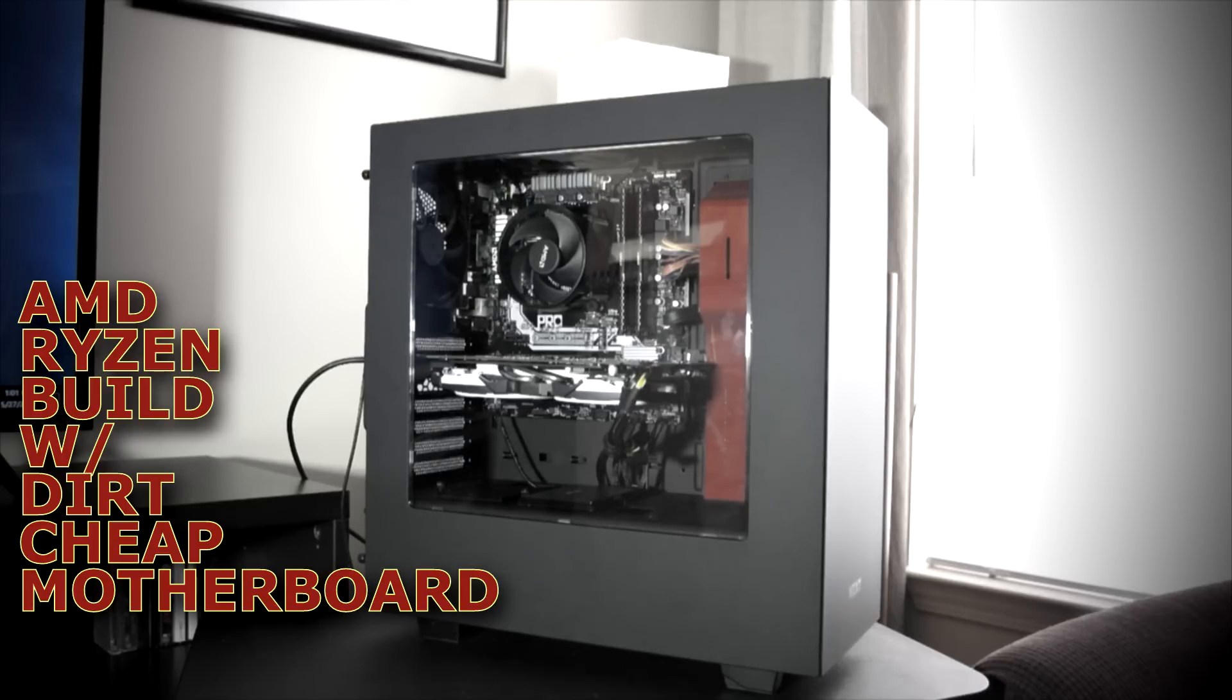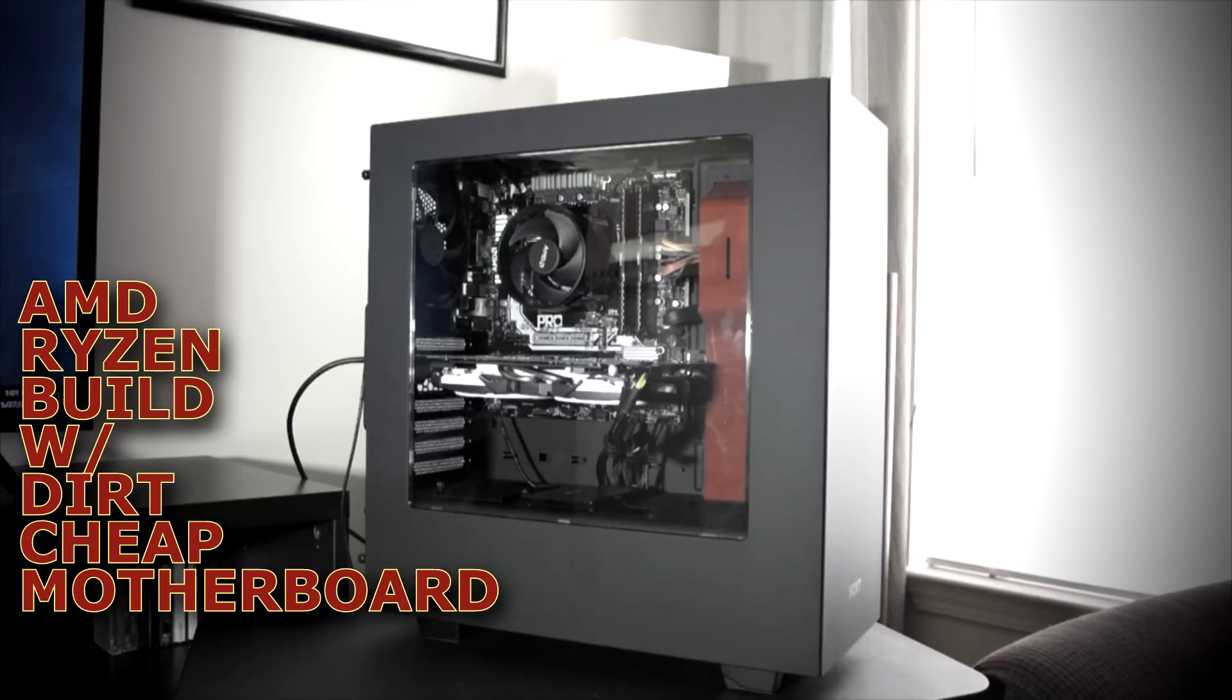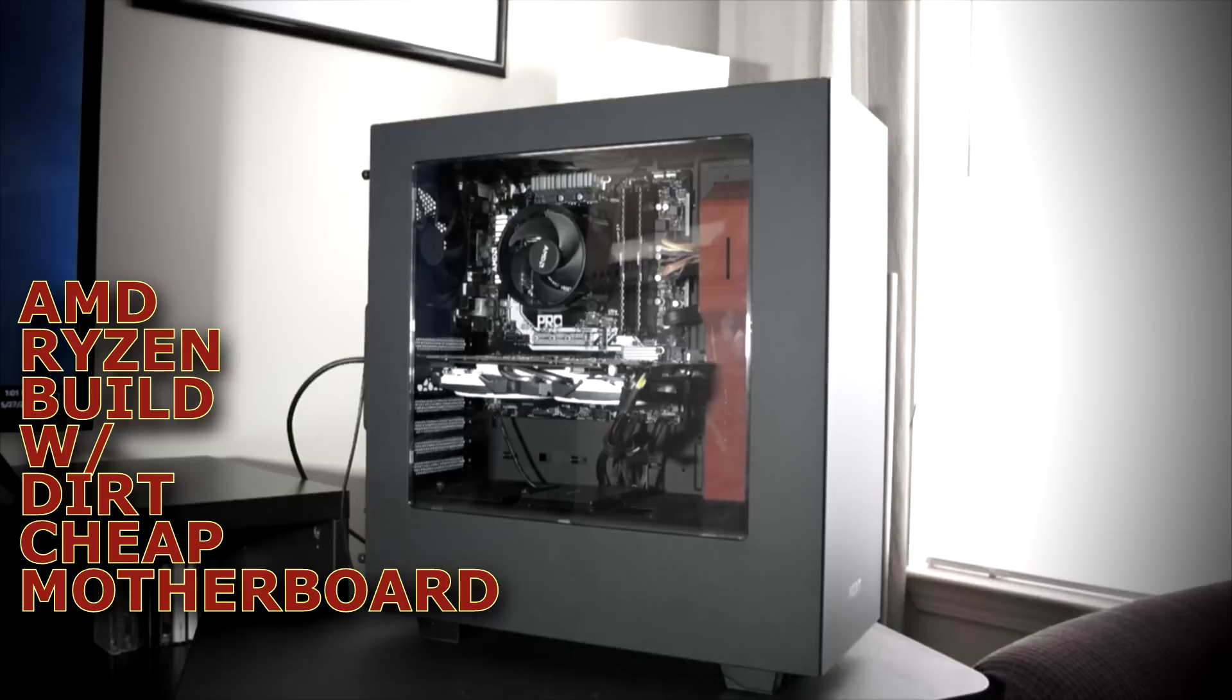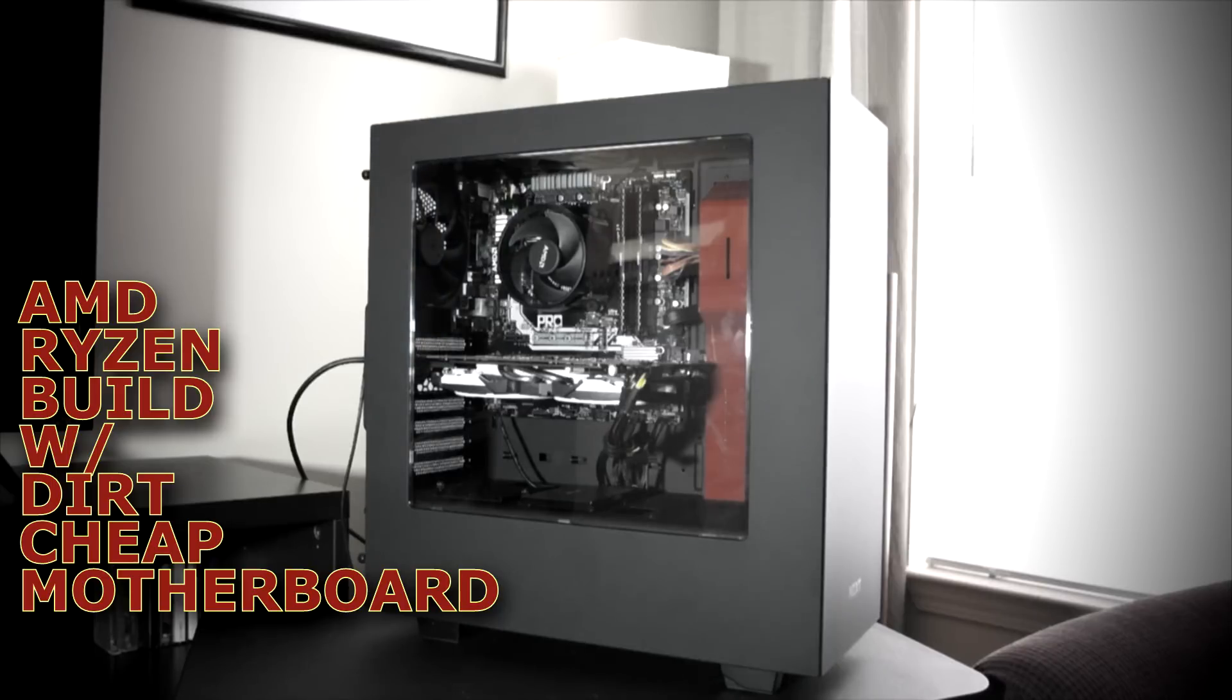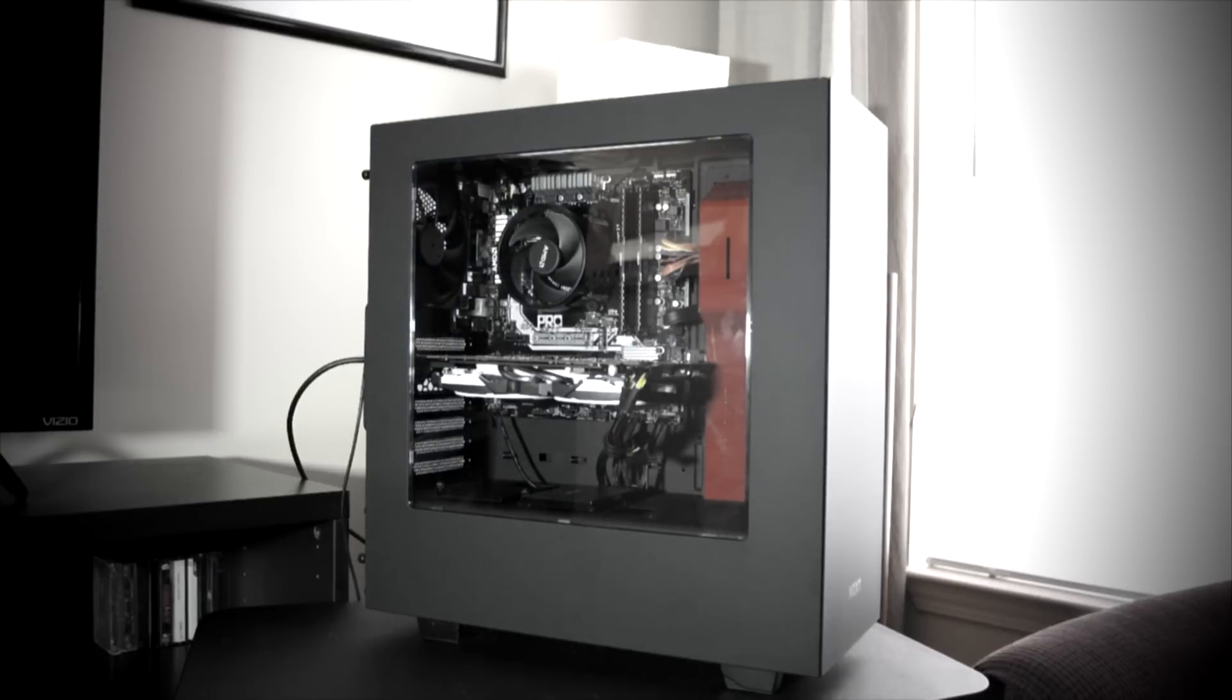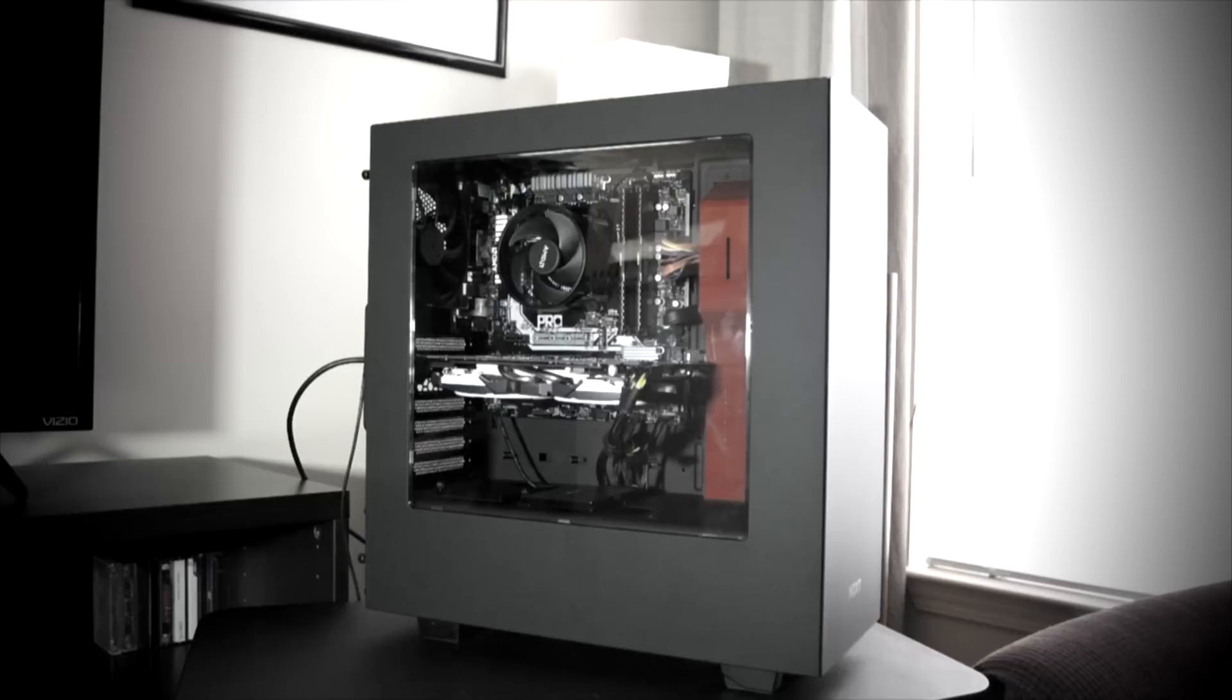It's a micro ATX. It has three PCI inputs but you can really only fit one GPU in there, so keep that in mind. But it's $79.99 on Newegg when I bought it.